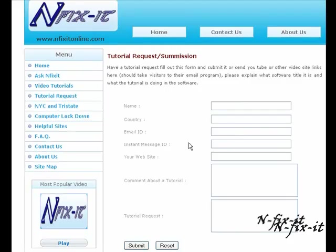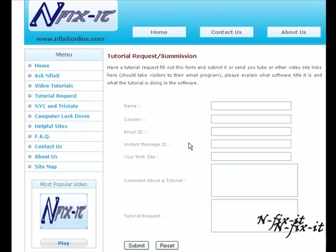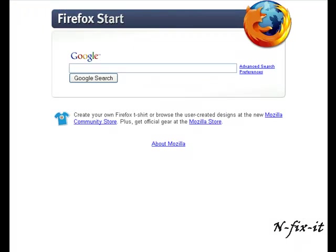You can send a request on any software title or any type of tutorial computer related that you're interested in and we'll help you as best we can. If you're on YouTube you can check out our channel youtube.com/N-fix-it online. Don't forget to leave comments, rate the video, and subscribe to our channel. That's what keeps us going, that's what keeps us strong. So without further ado, let's get into this current tutorial.